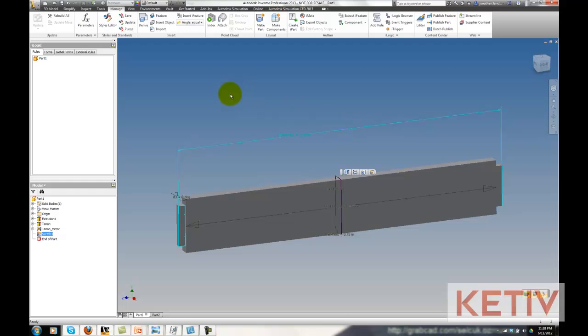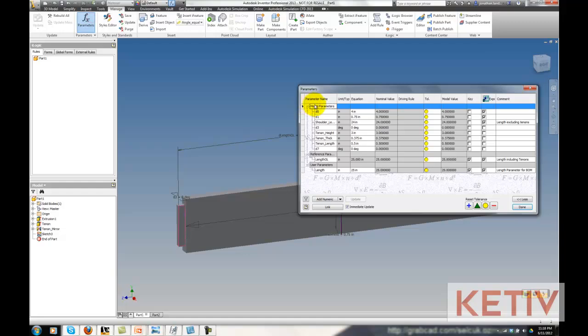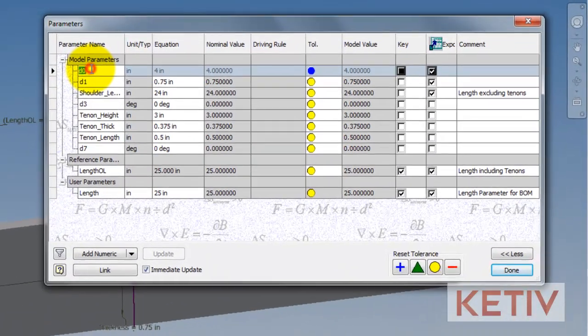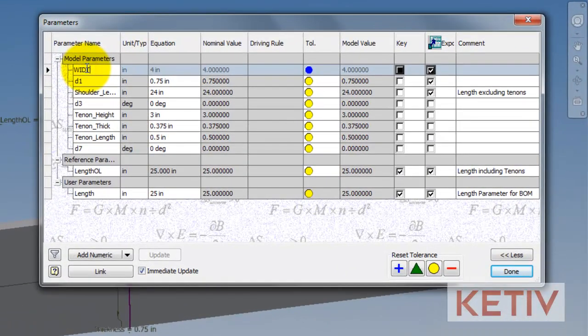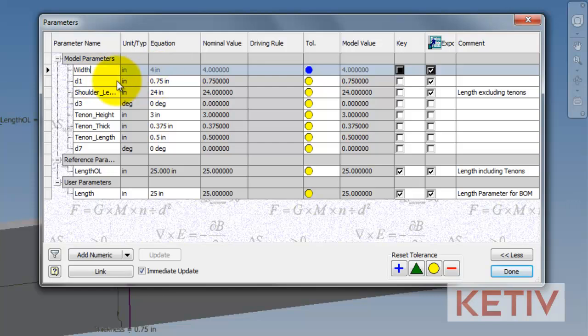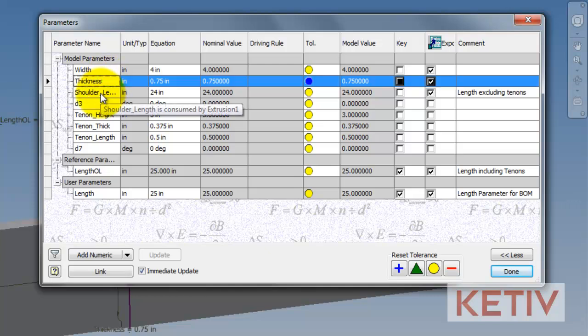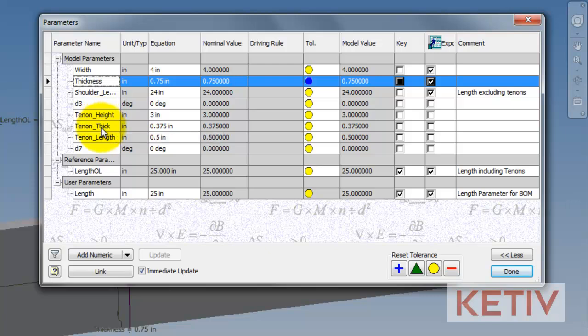First, I open up my parameter screen and make sure I've named all the parameters that I need. I've named a few of these already, but I'll finish out a couple so we can see the process. And as we look at this, we can see there's parameters that define the width, thickness, and shoulder length of the board. That's the length excluding the tenons.